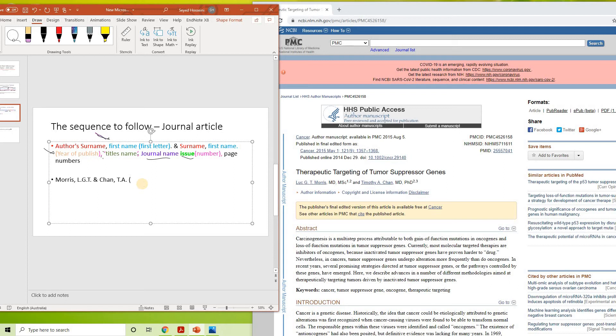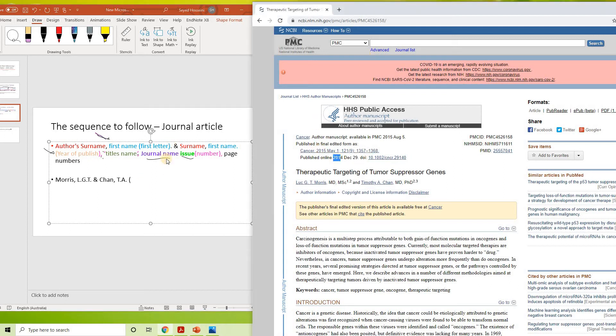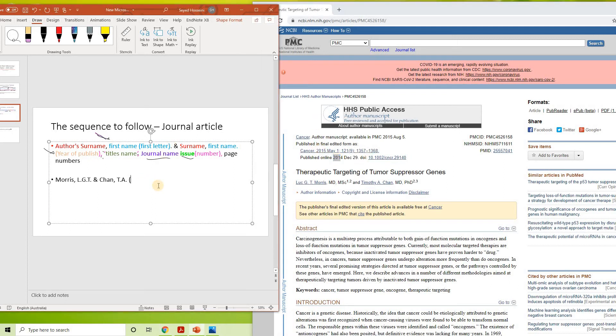Then you are going to do year of publish. You are going to find it at the top of the journal article. Here it says published online 2014, almost 2015. I am going to put it like that. So then comma, title's name.